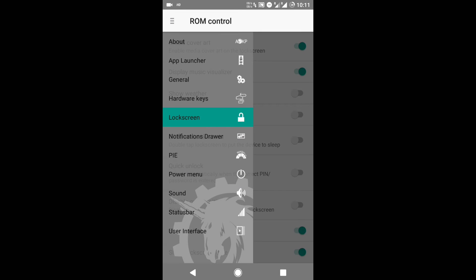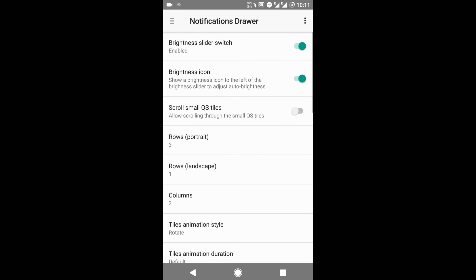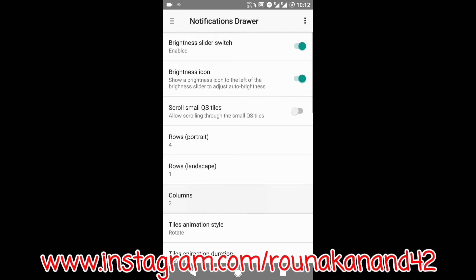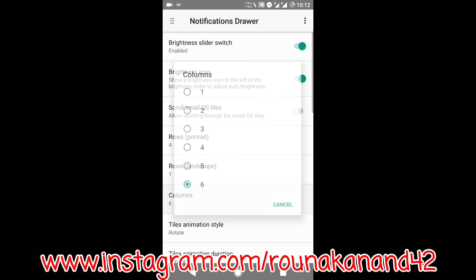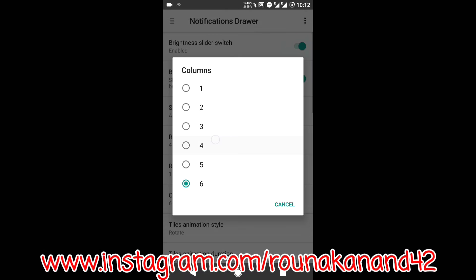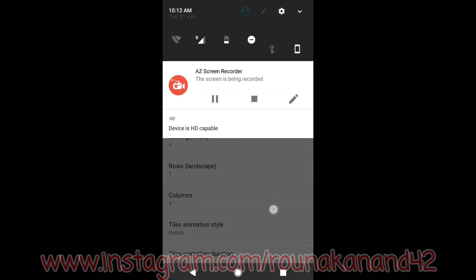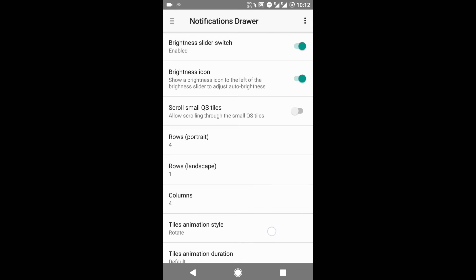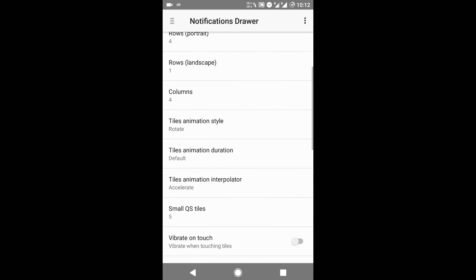The next feature is the Notification Drawer. You can set its rows and columns as per your need. Here I'm changing it from three by three to four by four, and as you can see, it has been changed from three by three to four by four.